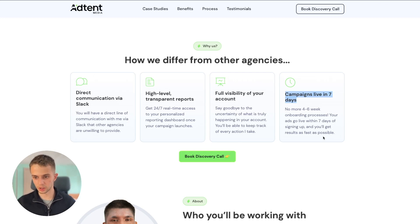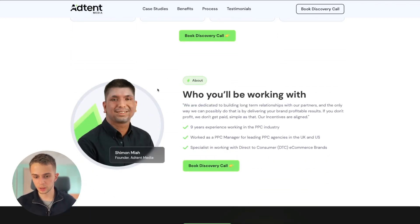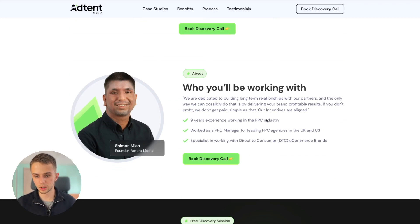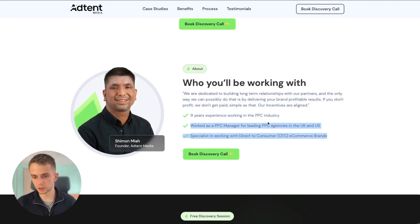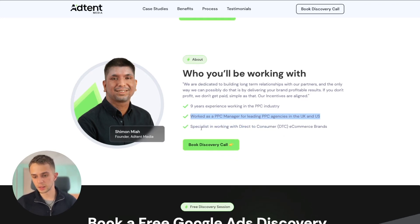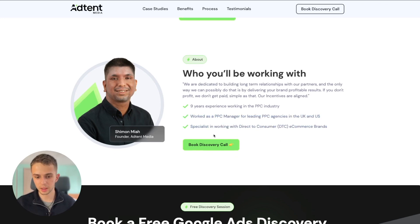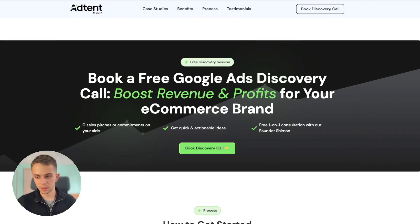Then we have an About section where we talk a little more about the founder of the company, with some highlights to build trust. He has nine years of experience, he's worked as a PPC manager in big agencies, and he is specialized in working with DTC e-commerce brands. We highlight all of that here.